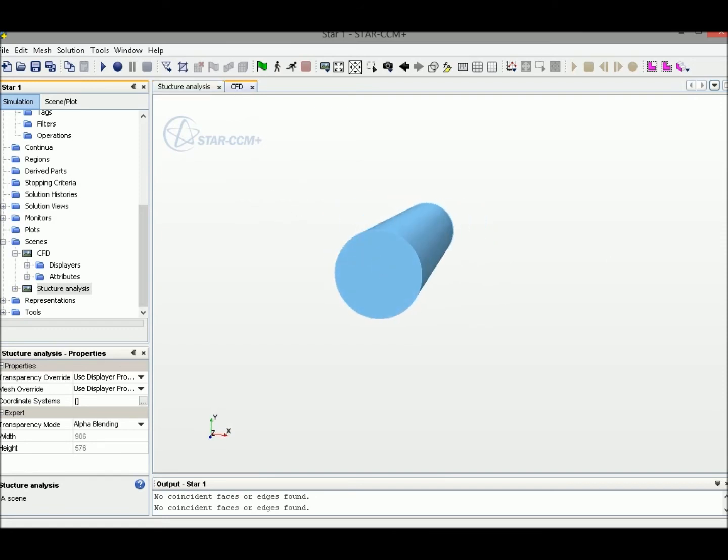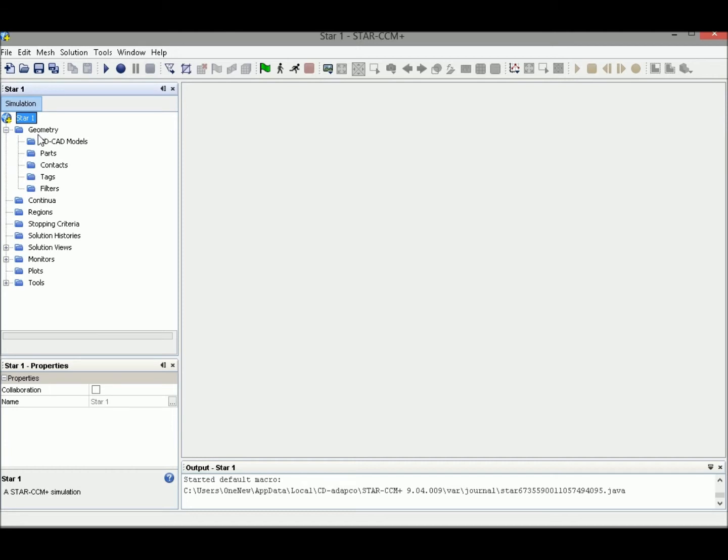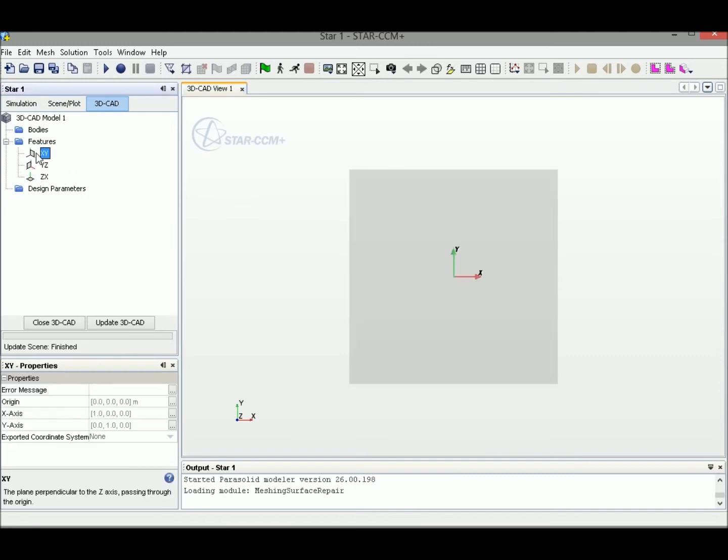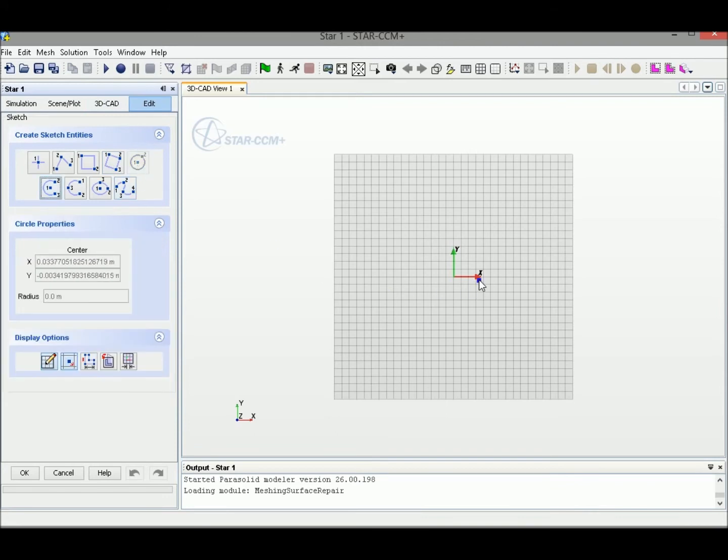That's the idea. Let's start from the geometry buildup. On the geometry tab, right click on 3D CAT model, select New. Then in the new CAT model, in the XY plane, right click and select Create Sketch. We use the circle tool to create the circle.